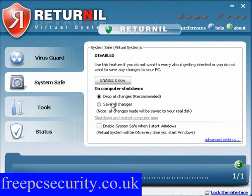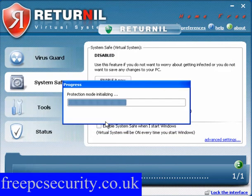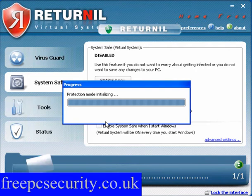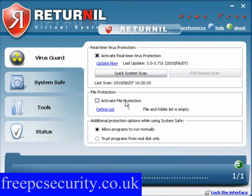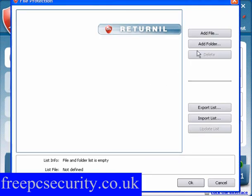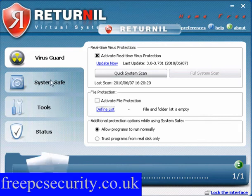You may find this slows you down a little bit, so be careful with this. Click Enable Now, then click OK. The protection mode is then initialized and you're ready to surf. You can activate file protection and define a list of files to be excluded. And that's it — it's set up.